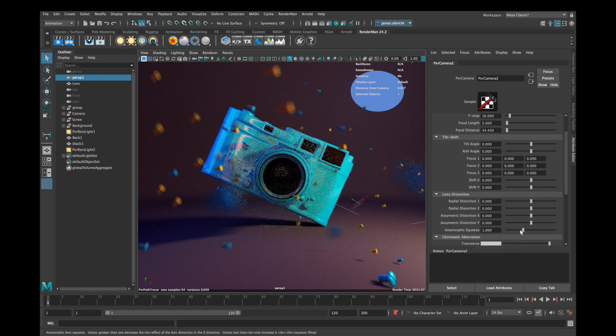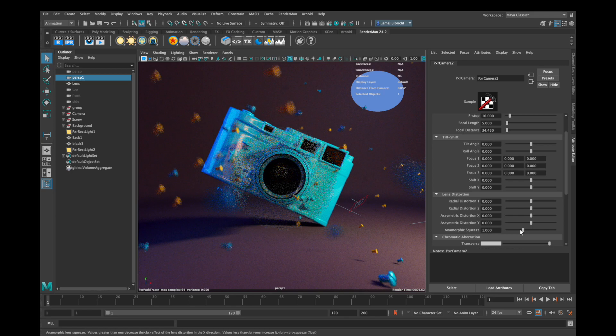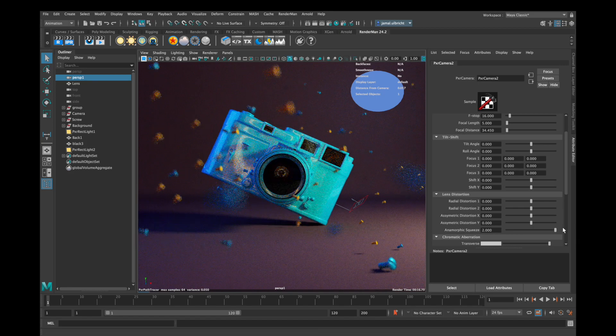Now let's come to anamorphic squeeze. This is in my opinion a very advanced feature because this has something to do with anamorphic lenses on real cameras and they squeeze the picture together on the x axis. So you can only see an effect if your asymmetric distortion on the x axis is turned on.